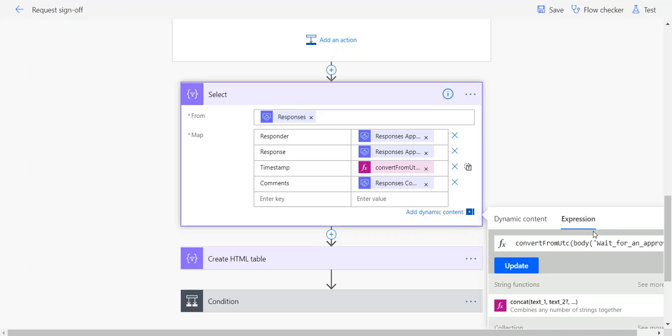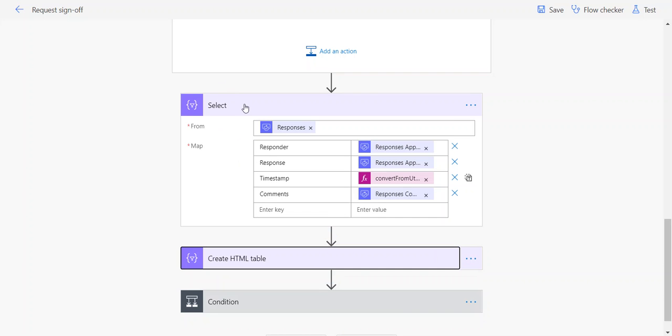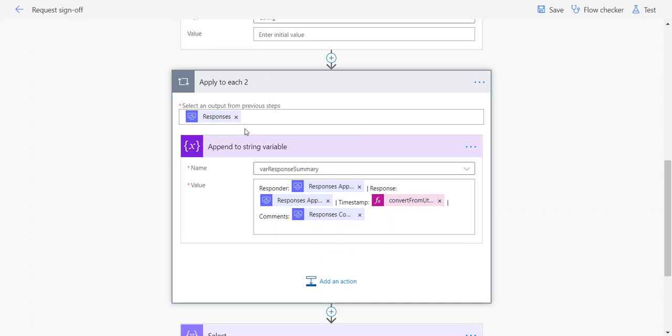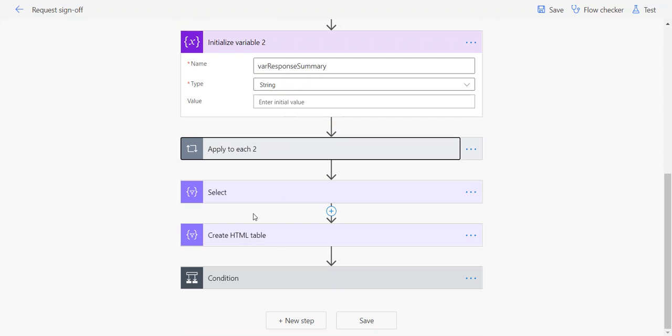Below that, in this Create HTML Table action, we're simply taking the output of that select to create an HTML table. So these are the two different ways.